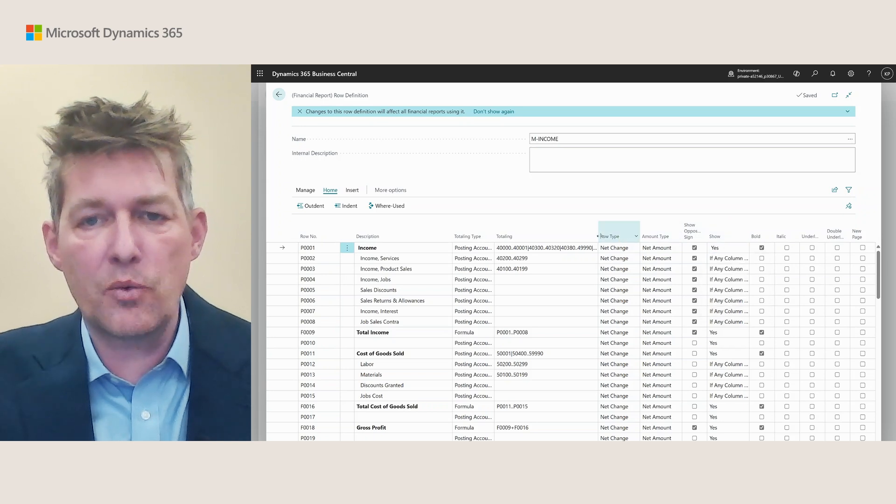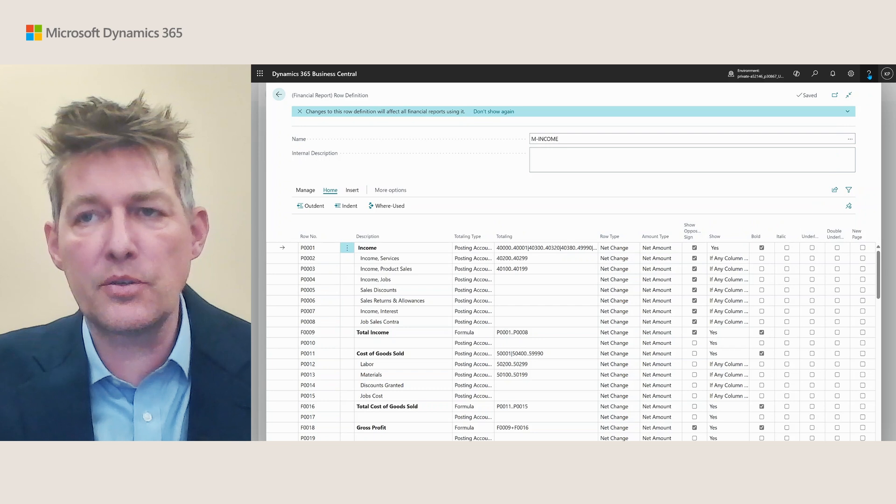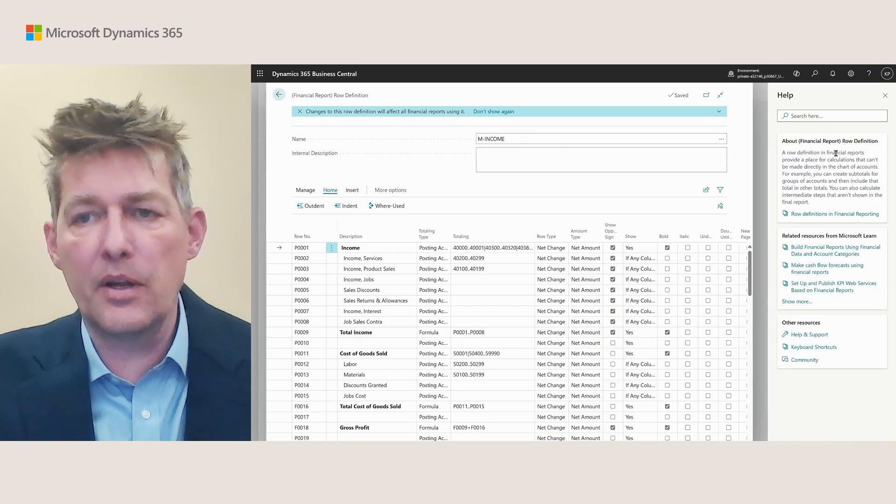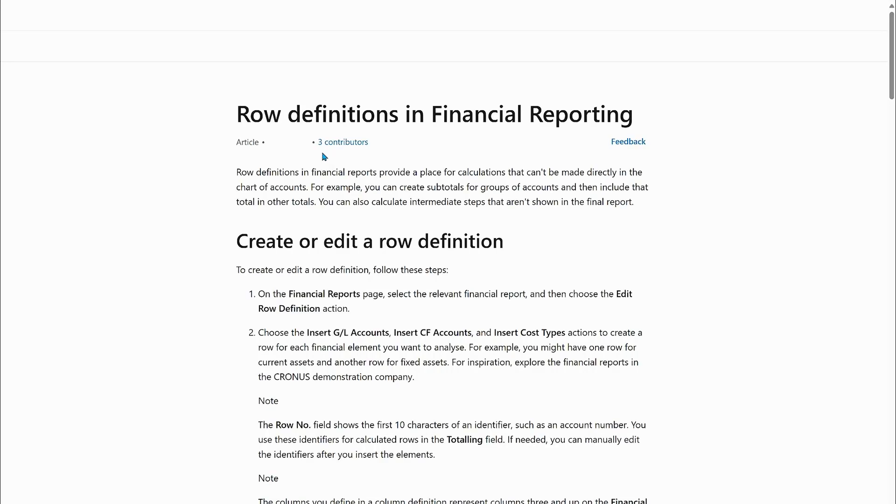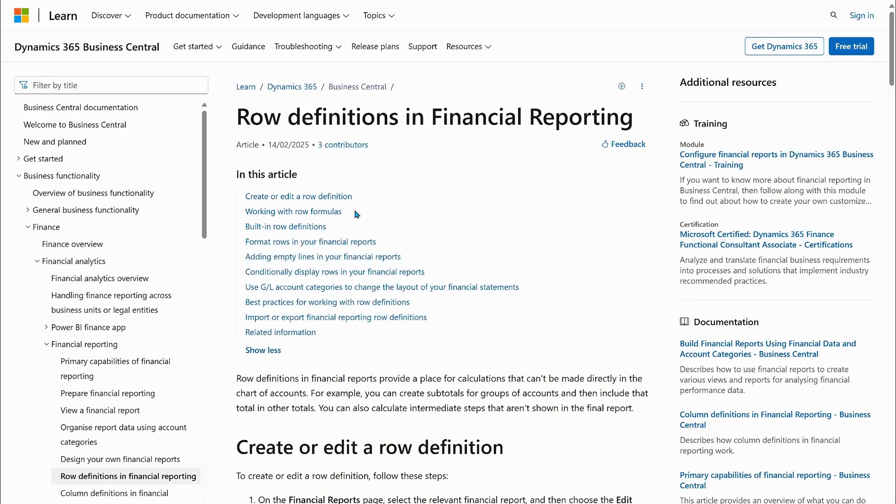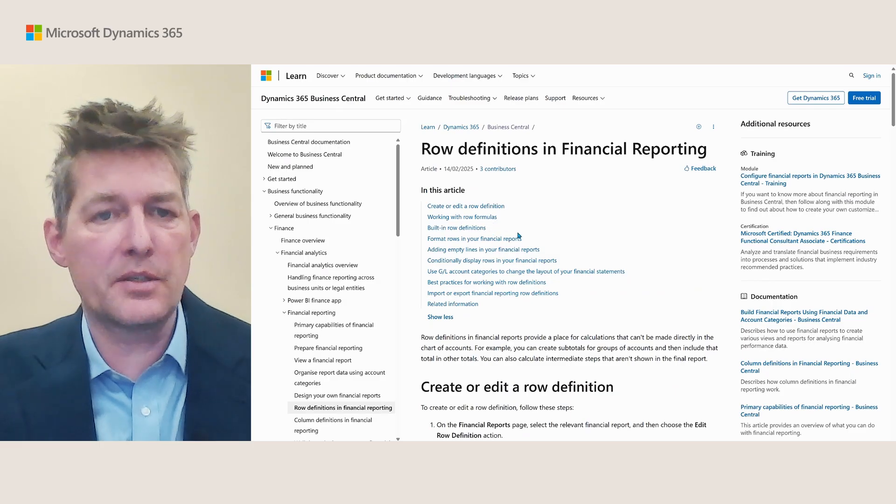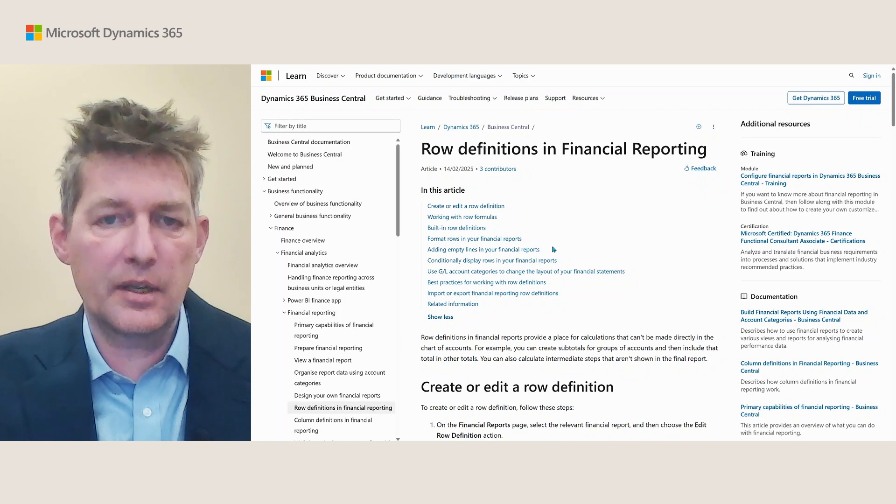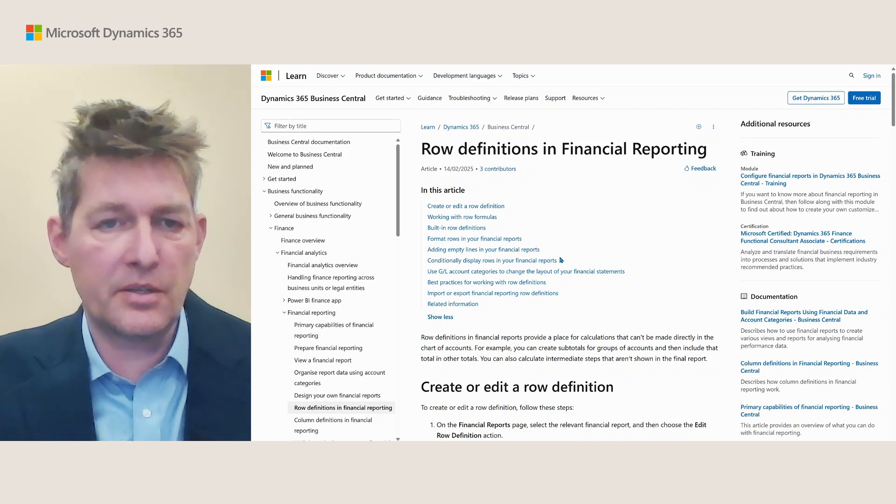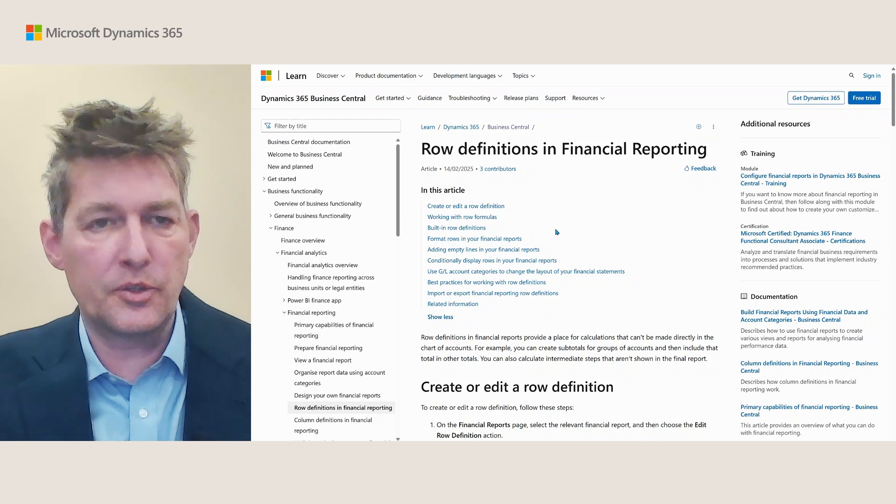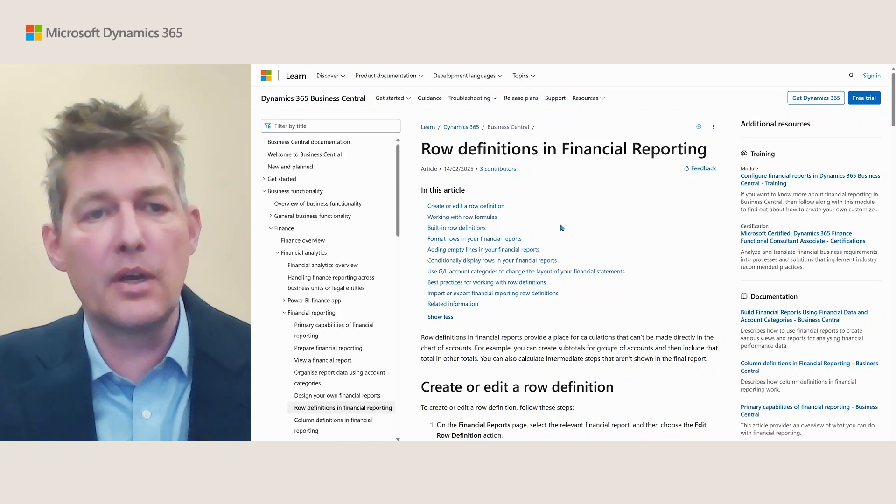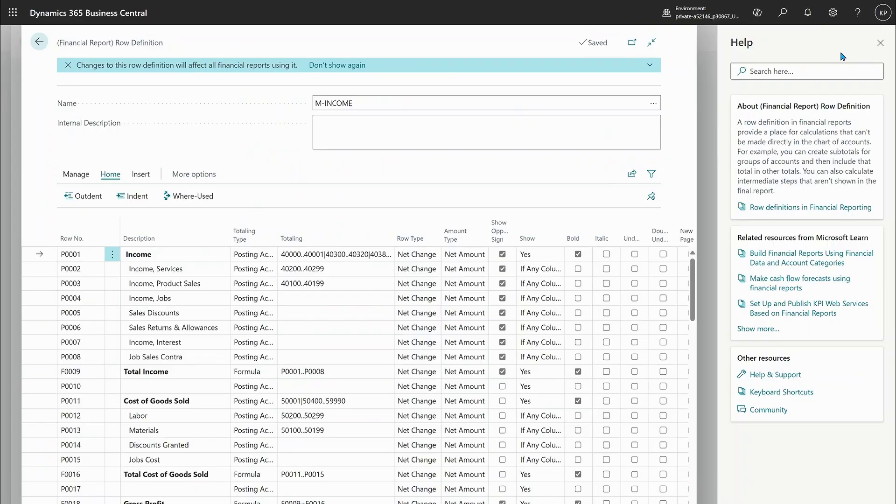But if you're in doubt what all these mean there's help to get. Let me just open the help pane here and this immediately shows you a little bit about what this is but also points to a new documentation page that we added to the financial reporting documentation on row definitions. Let me just open this and here you now get a lot more advice on working with row formulas, how to format, how to add empty lines and conditional formatting and so on. So if you're in doubt about how to use financial reporting row definitions go check out the documentation.